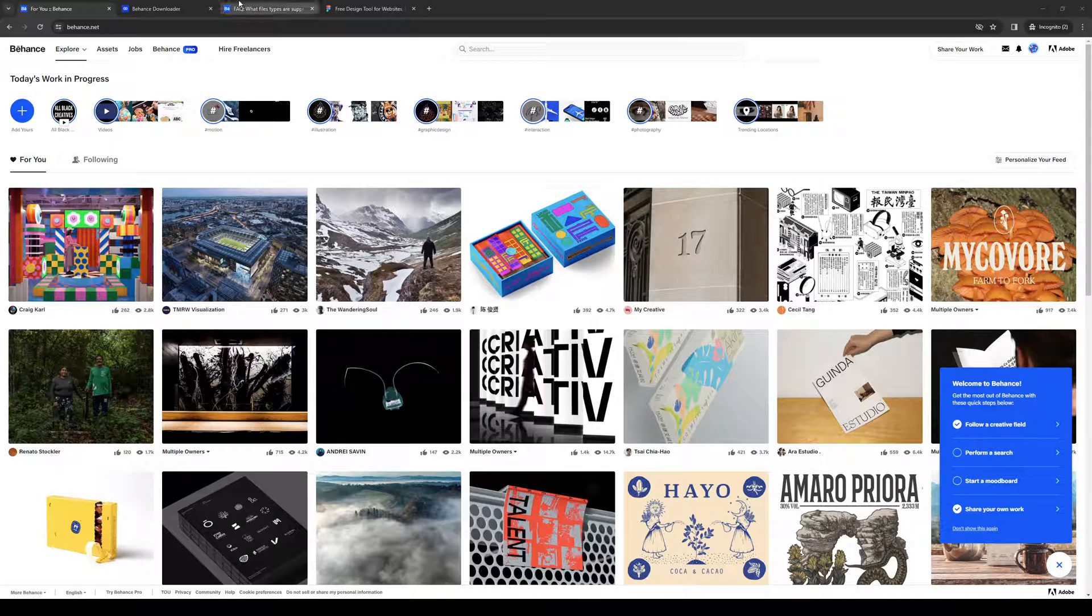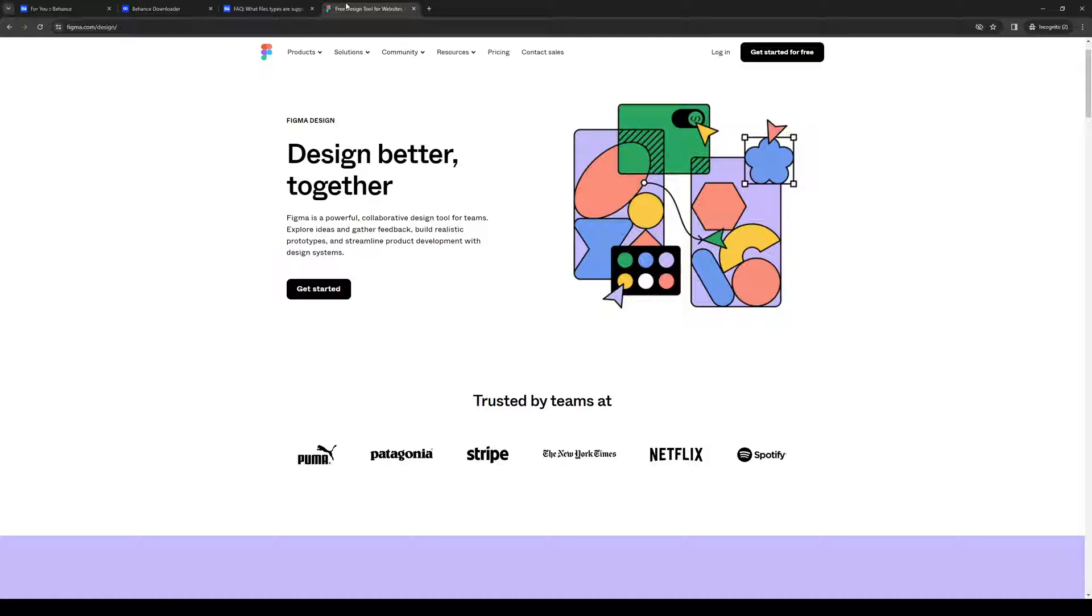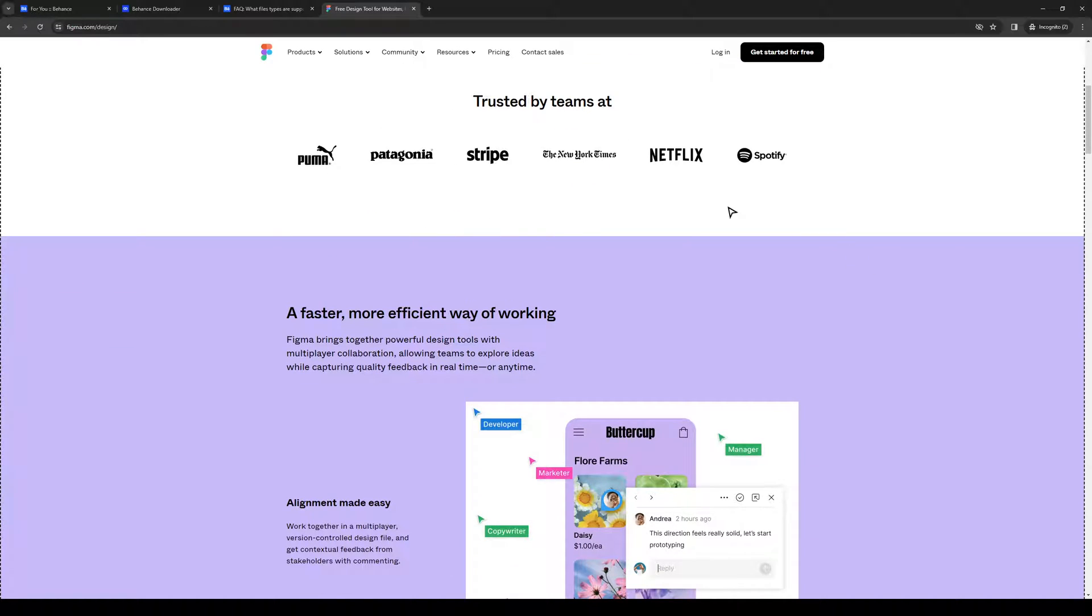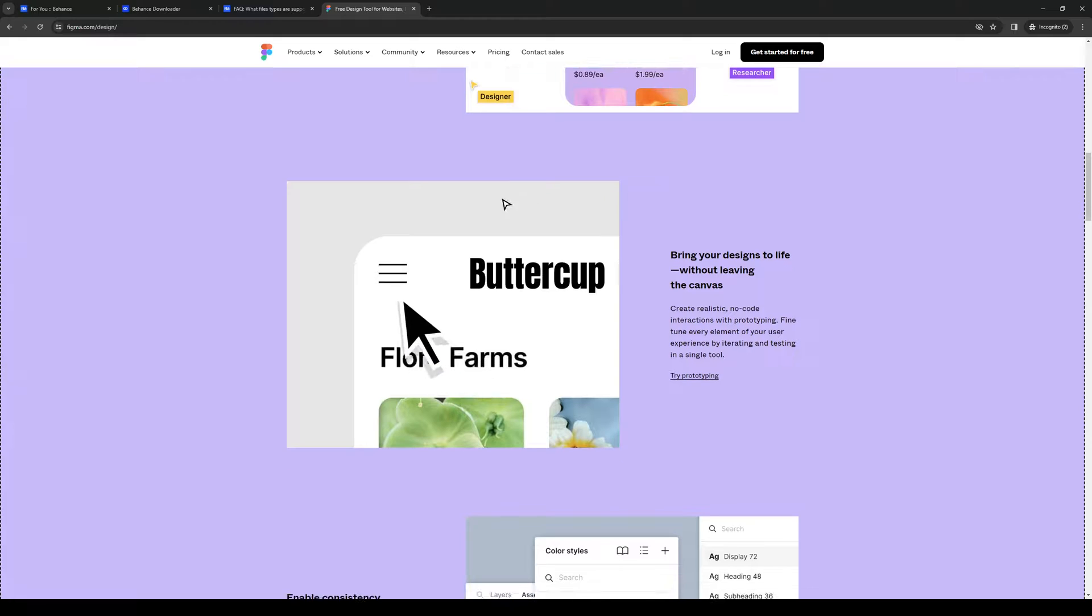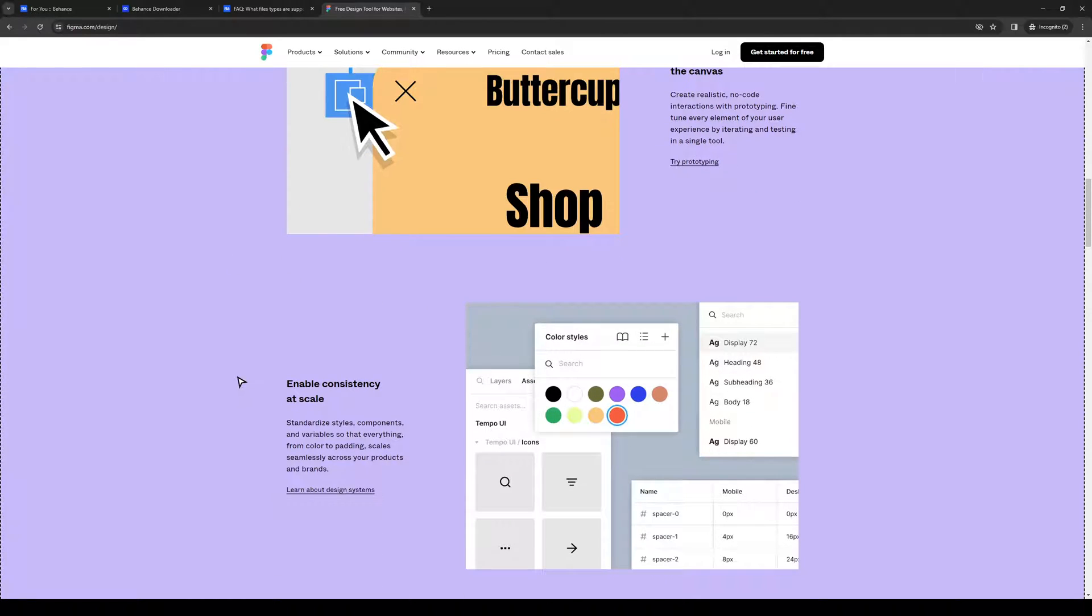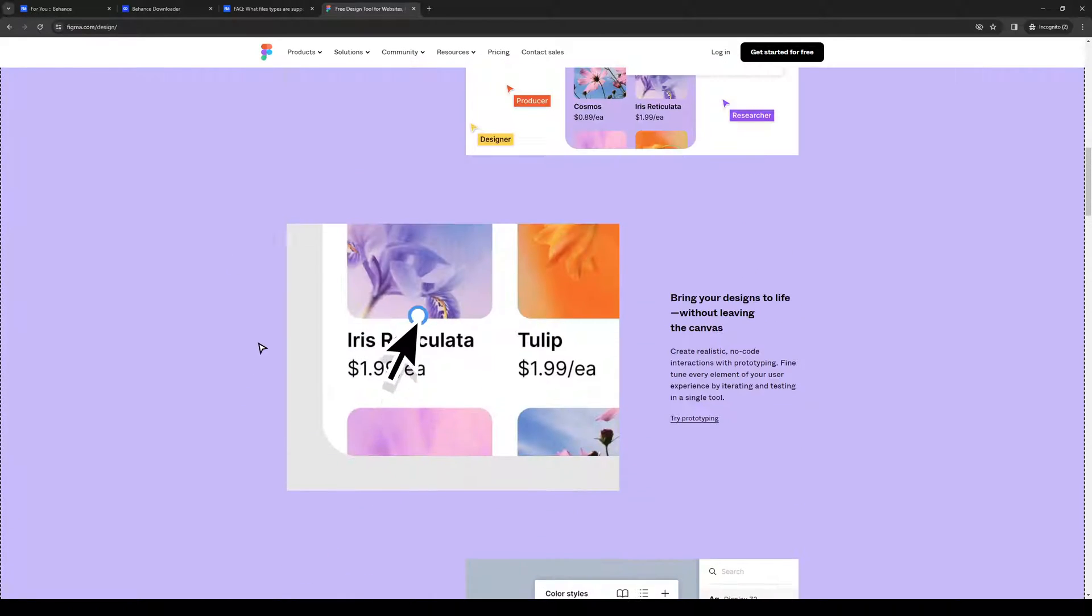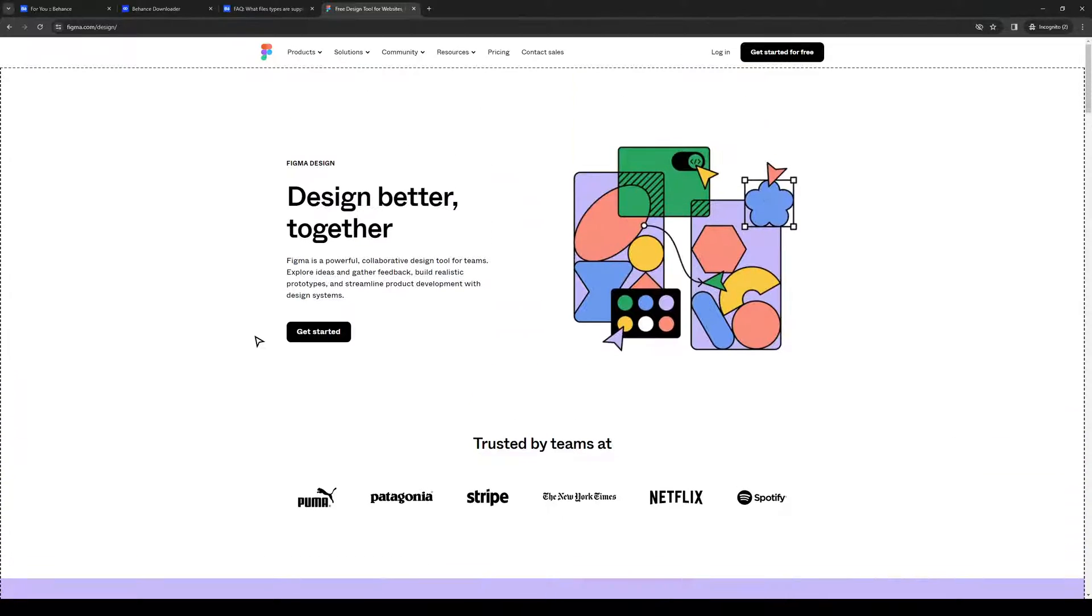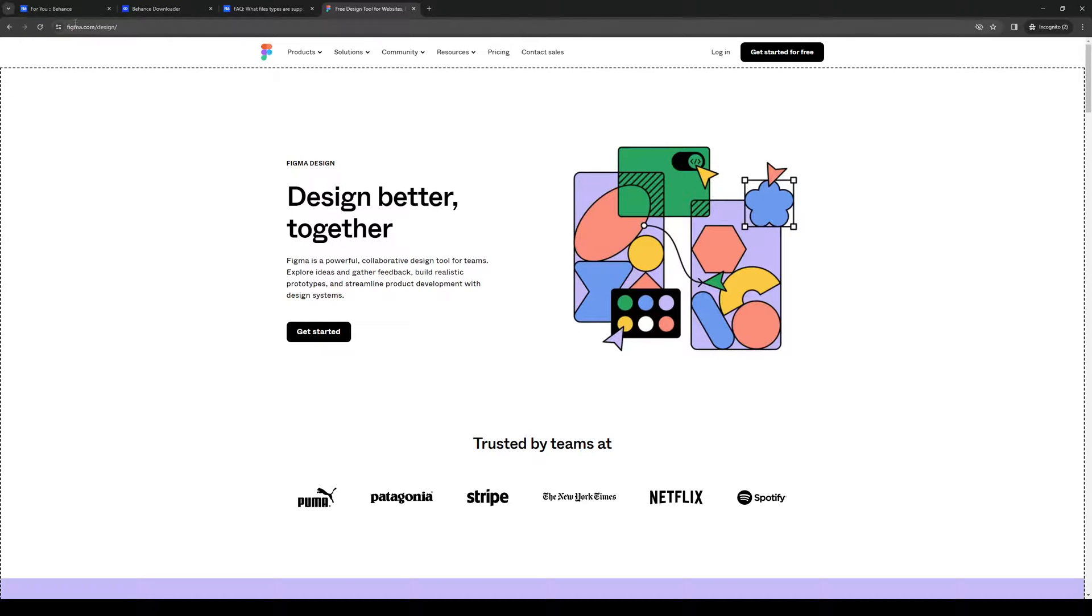And you also want to make sure that you have Figma open when you go to copy an embed code. So you would basically want to navigate their catalog and select the project or the asset that you want to add to your Behance project. So you would copy the code for it. So it's an embed code.